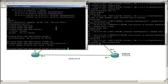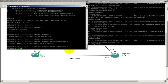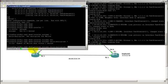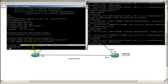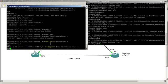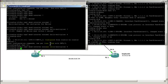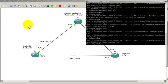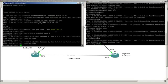So IP OSPF dead interval minimal hello multiplier 3. So what this does is it makes the dead interval one second and then every second we're going to be sending out three hellos. So actually I'm going to change, let's change that to 4. Hit enter. I'm going to copy this because I don't want to be typing this all the time.